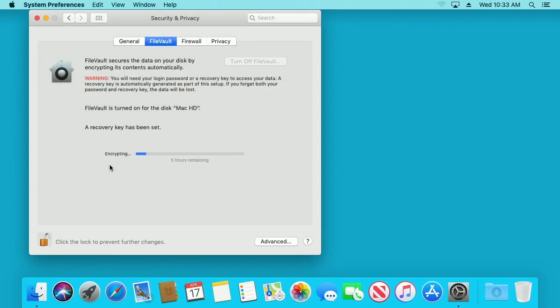Okay, so now you'll see here it says encrypting. It says there's five hours remaining - I don't know, this will probably go down after a while. So now it's encrypting all the data on your hard drive.